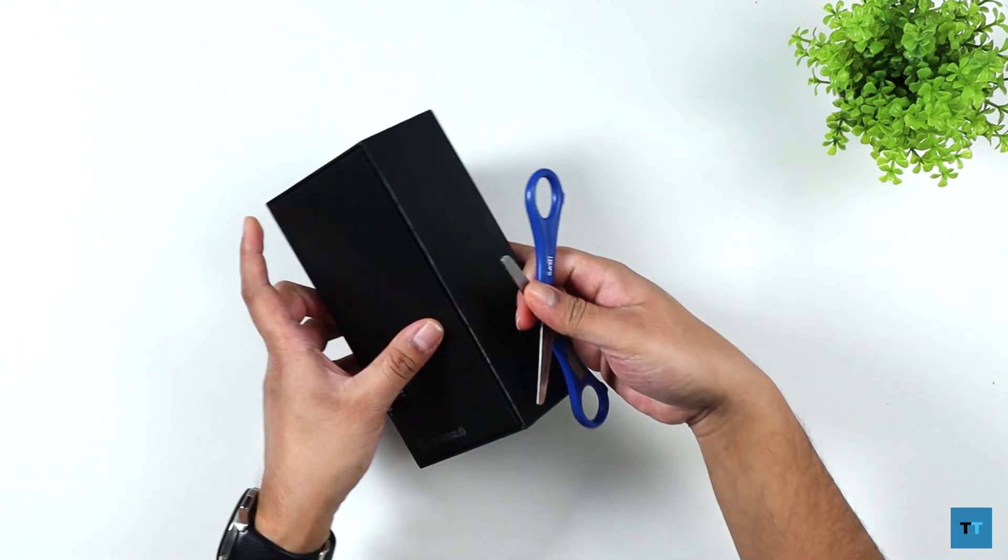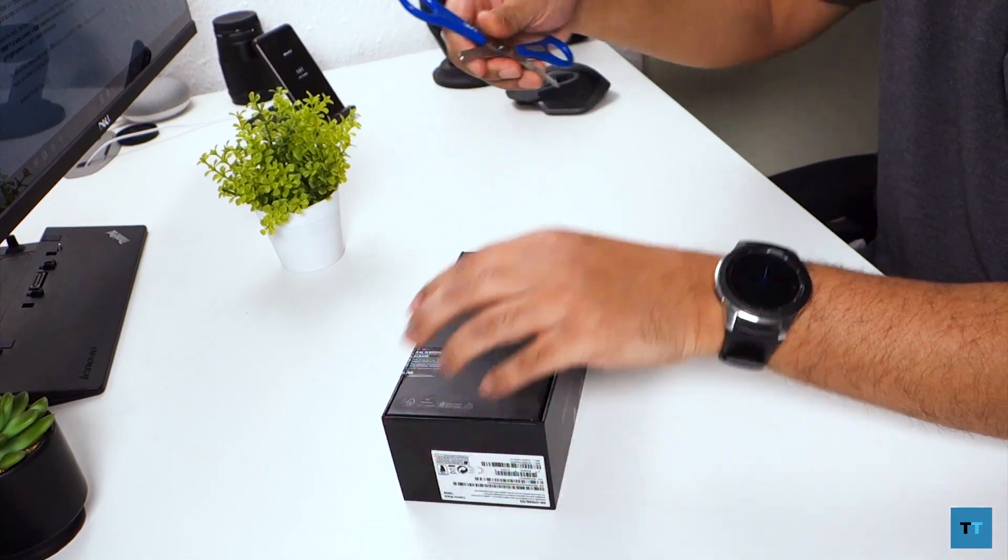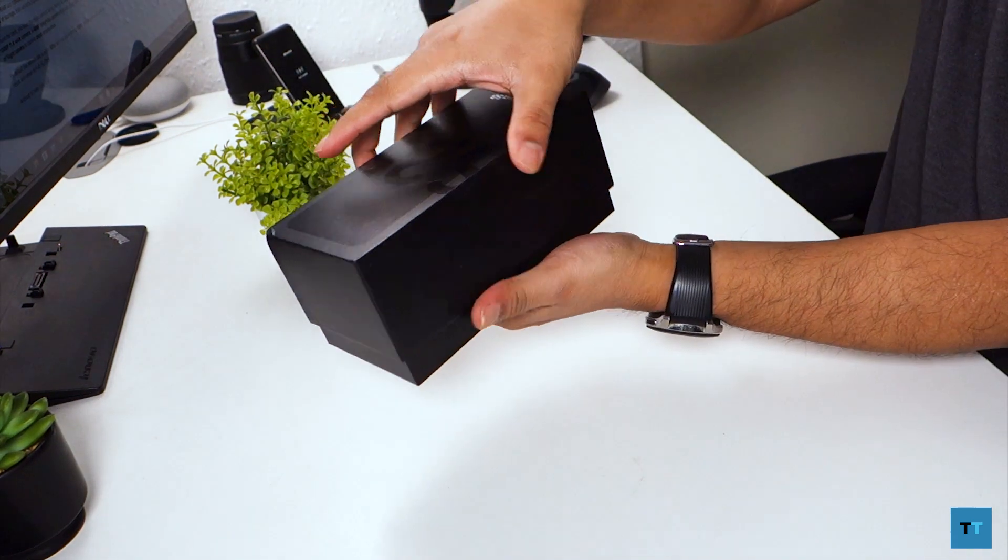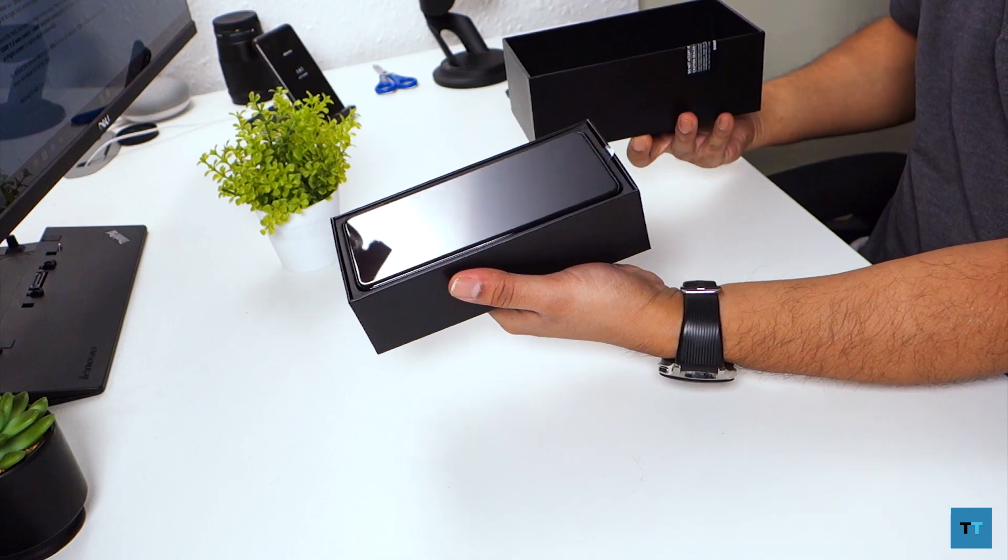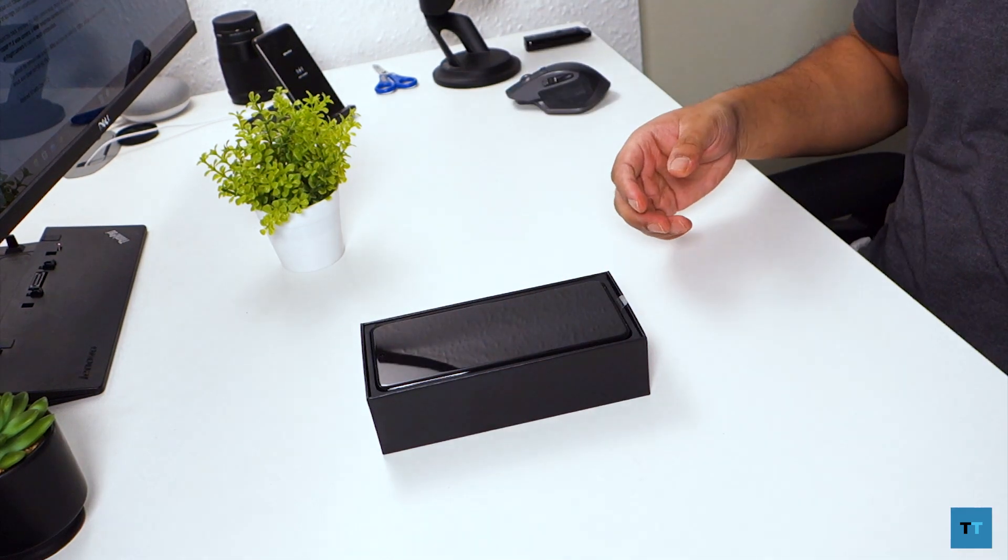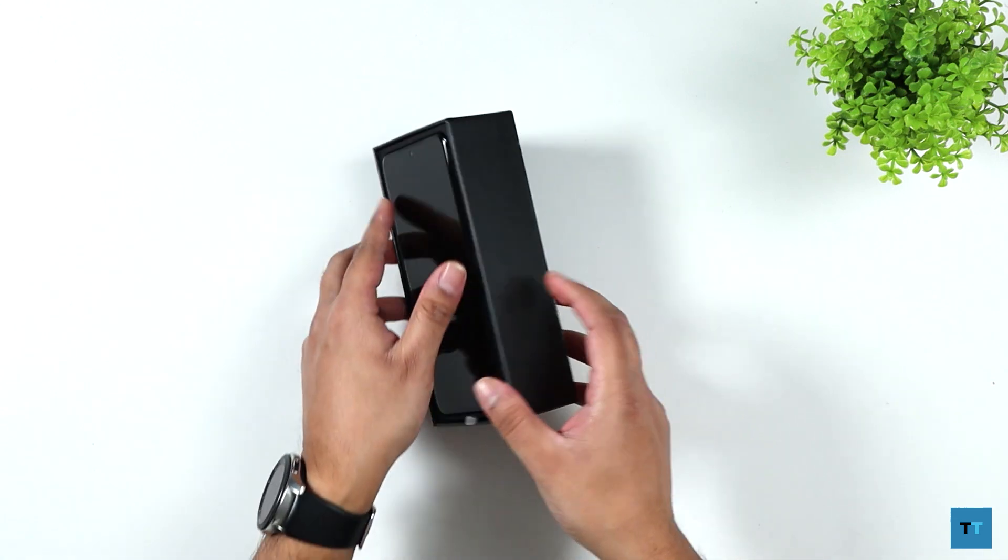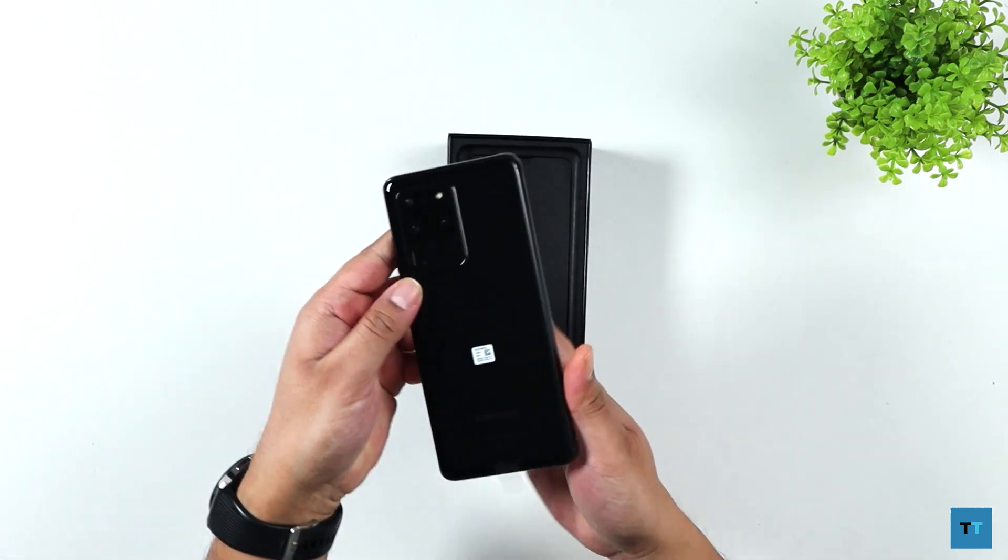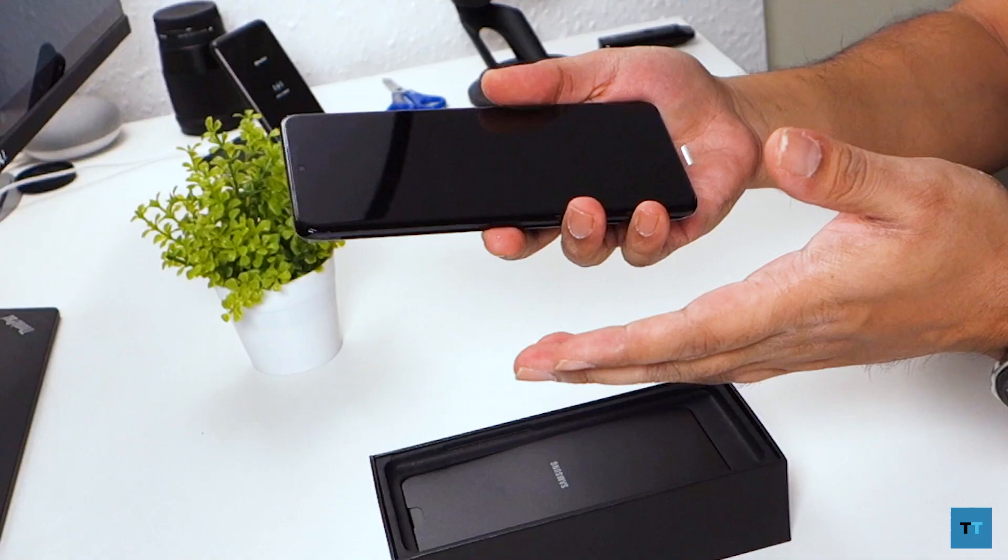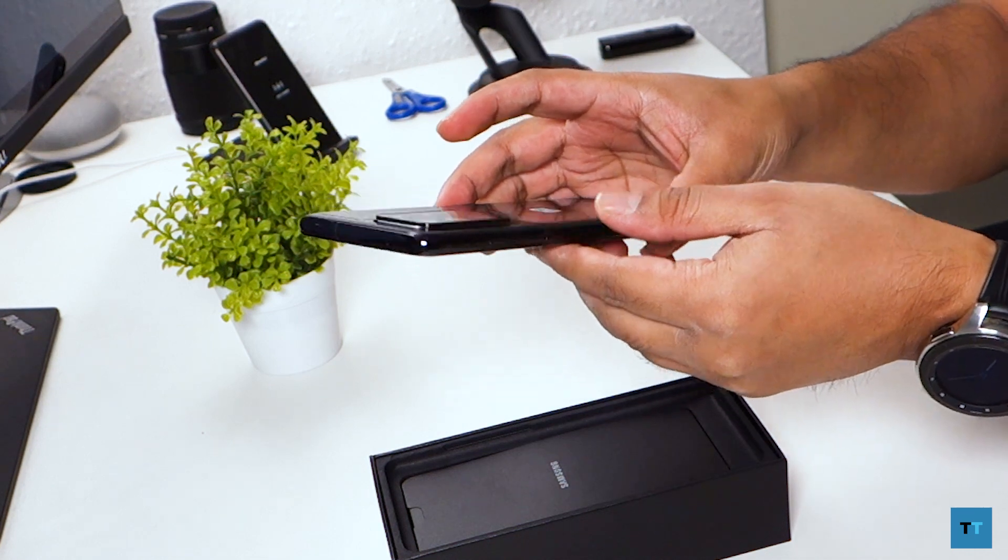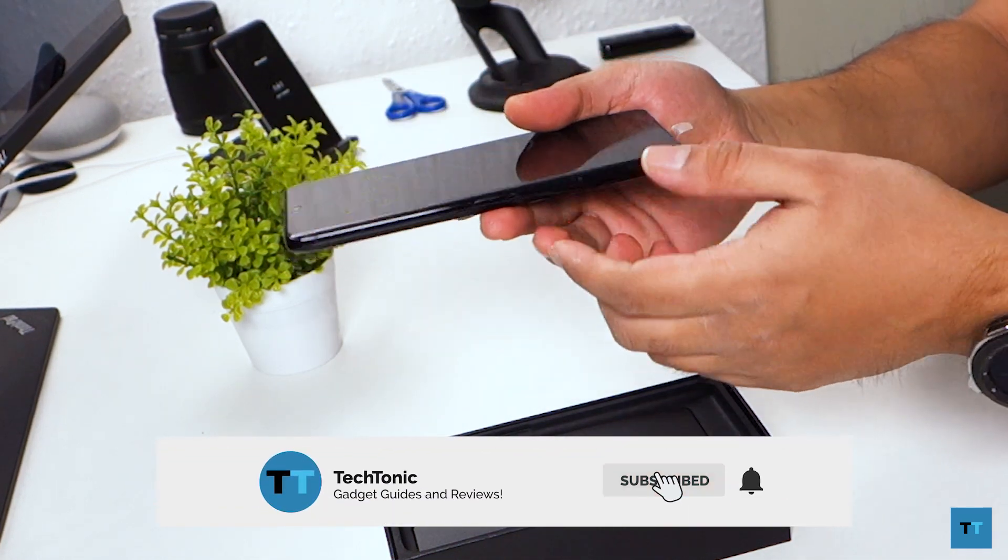Try and open this up with a pair of scissors. So sliding off the top, you can see I've got the phone here. So you can see this is the Cosmic black version but there's also a Cosmic grey. That one sold out pretty quick so I wasn't able to get it.